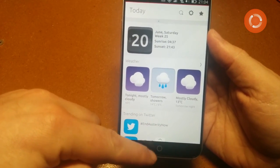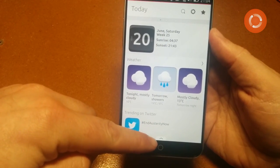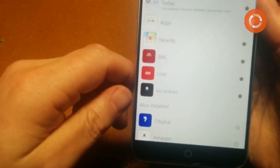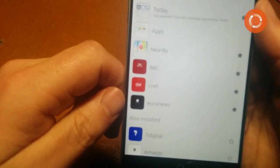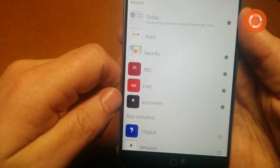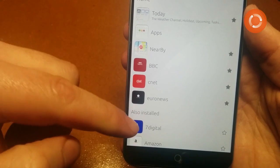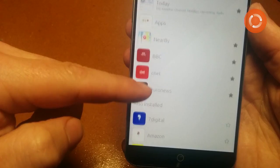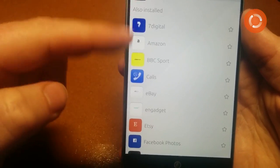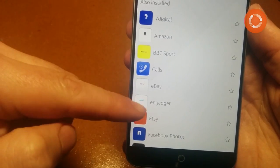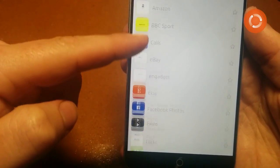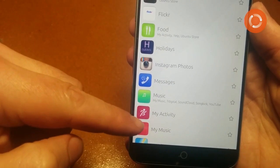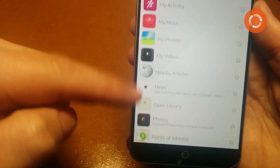Looking at scopes again — you've got the tab at the bottom you can pull up to get a quick look at what scopes are available. Some are enabled by default, and then there's a whole bunch of scopes you can install for Facebook, Twitter, Instagram, and that kind of thing.